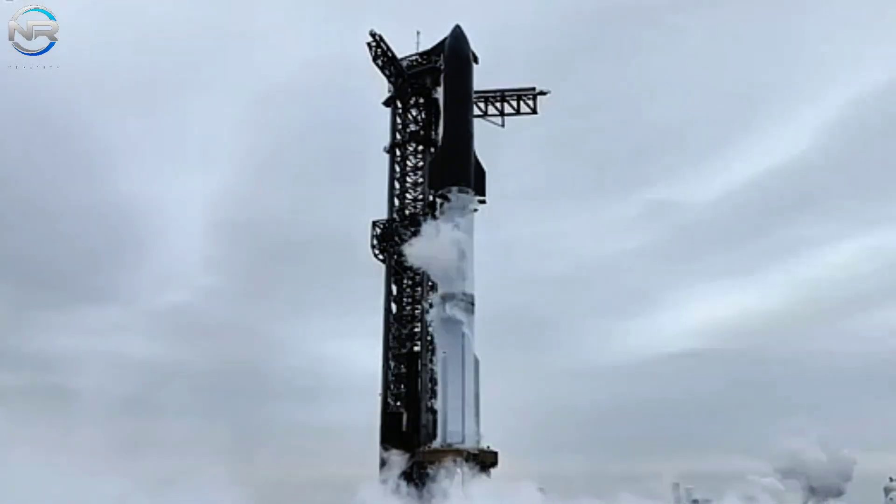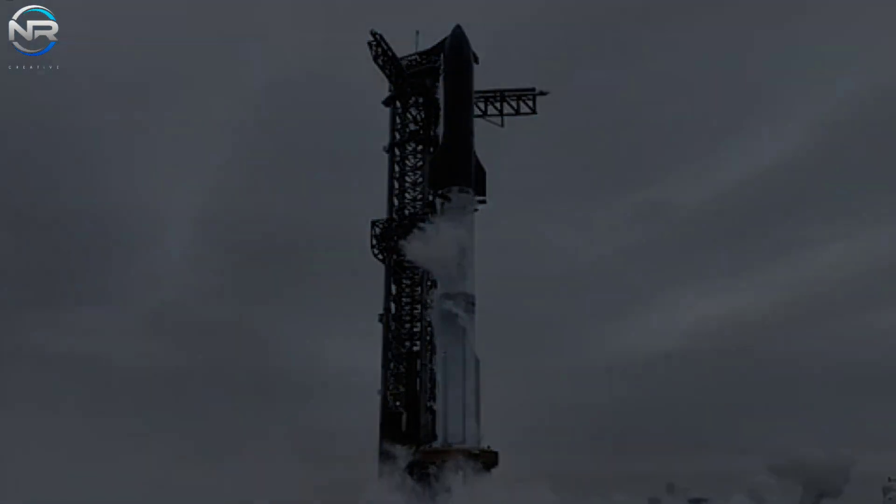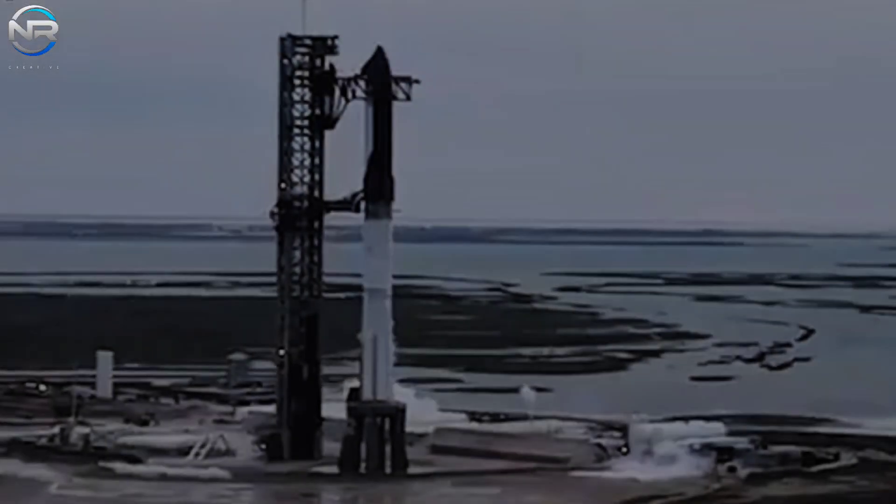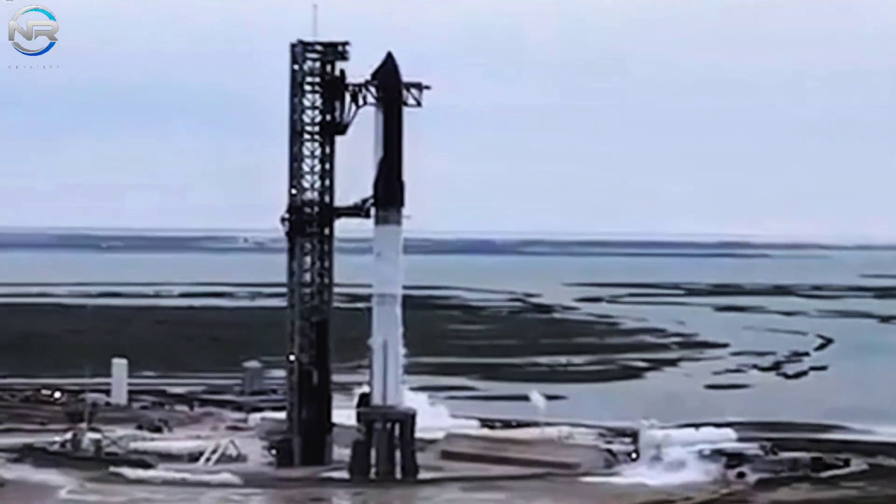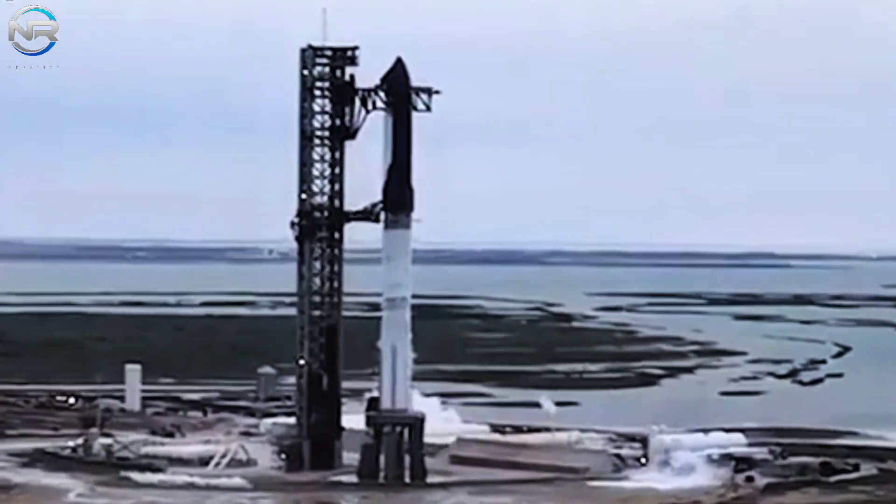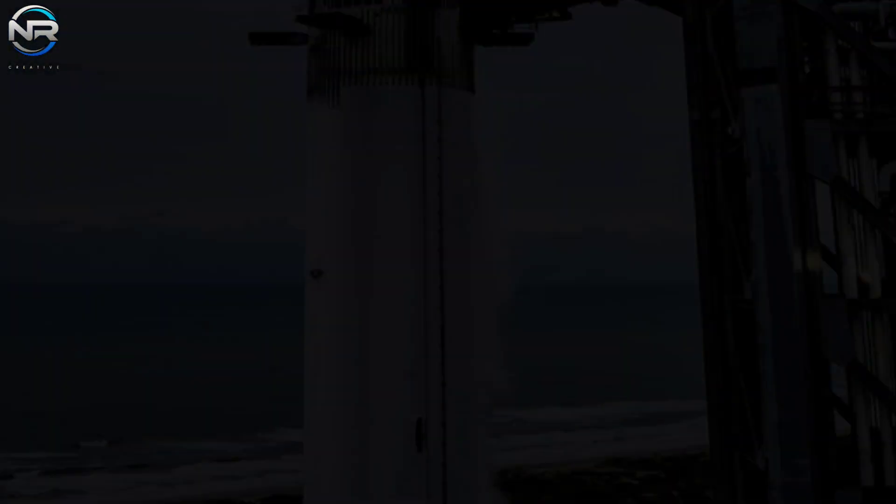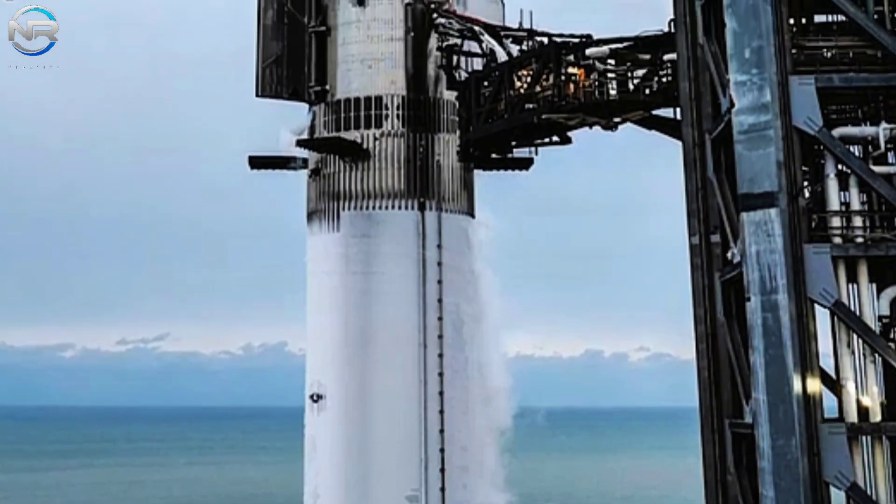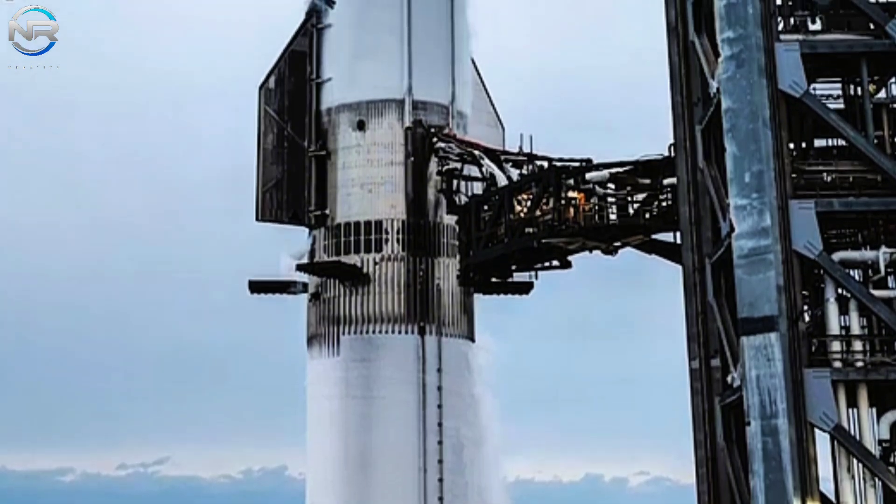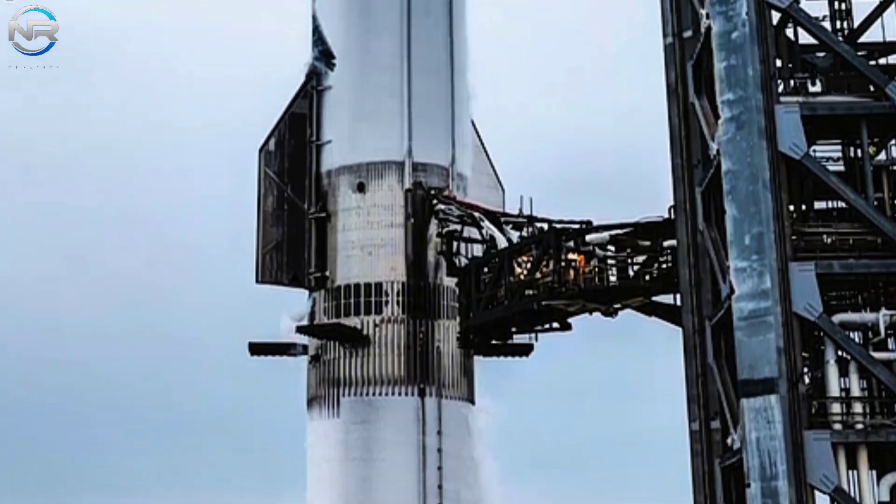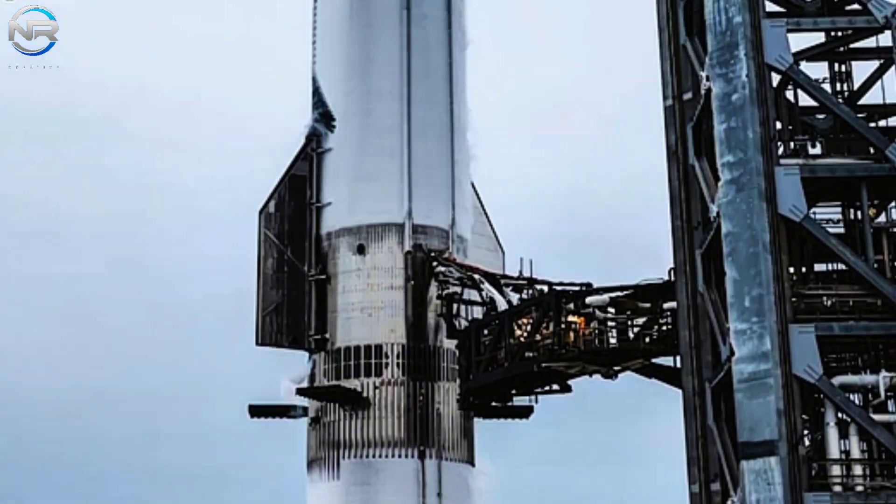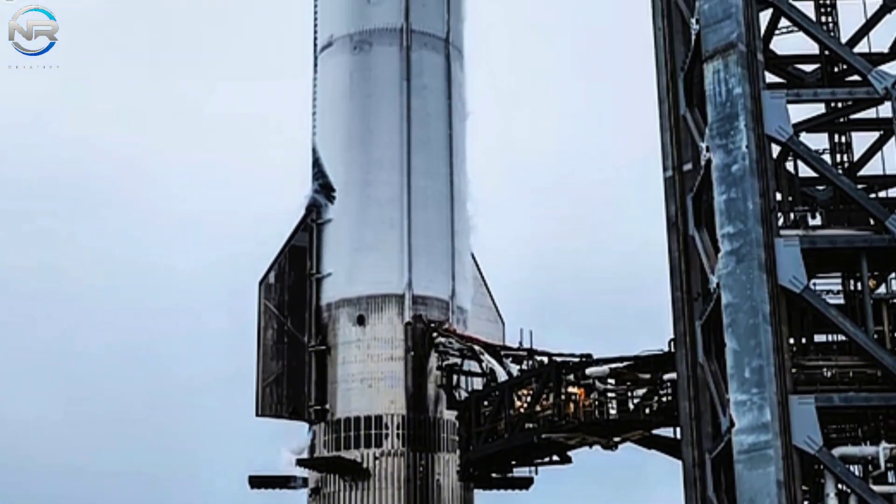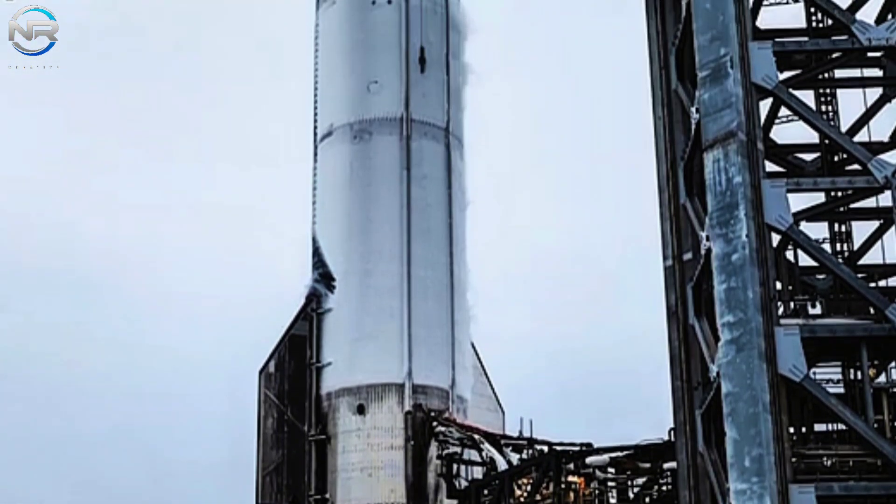The process begins with the loading of liquid methane and liquid oxygen into Ship 35. At approximately T-6 minutes, the flow of liquid oxygen into the spacecraft begins, followed shortly by the introduction of methane at T-3 minutes.